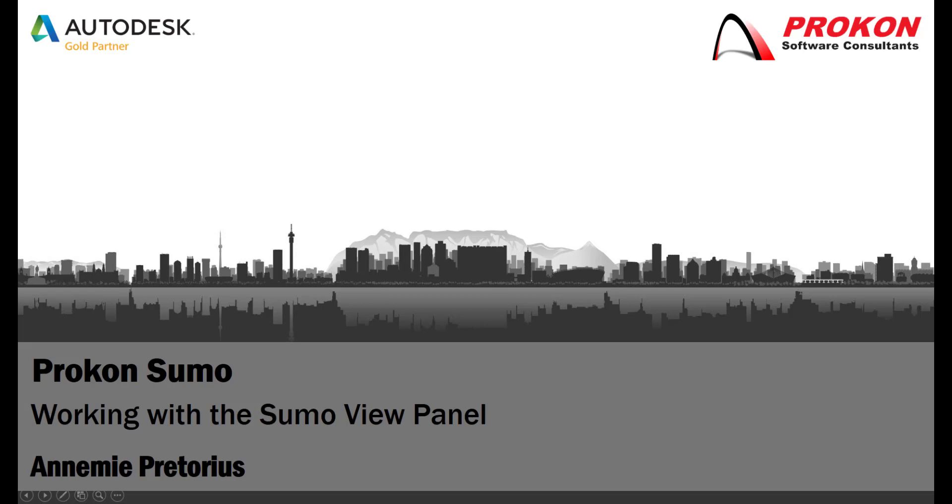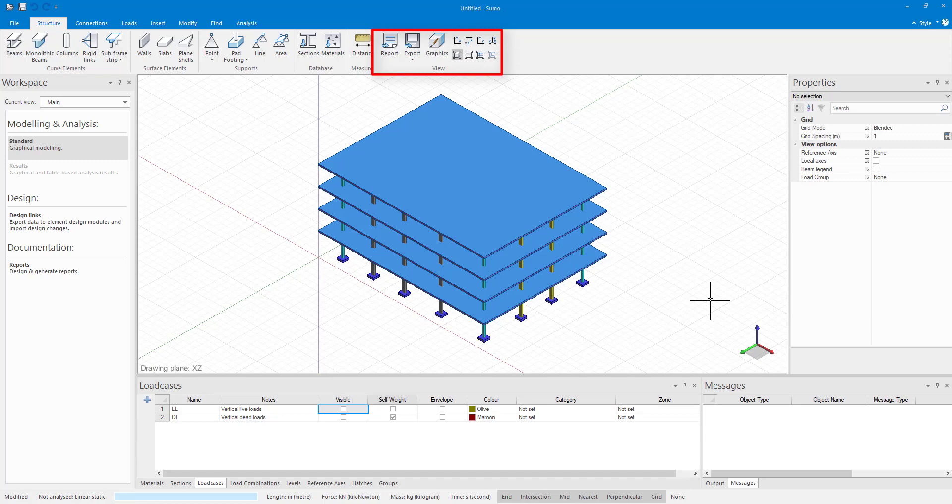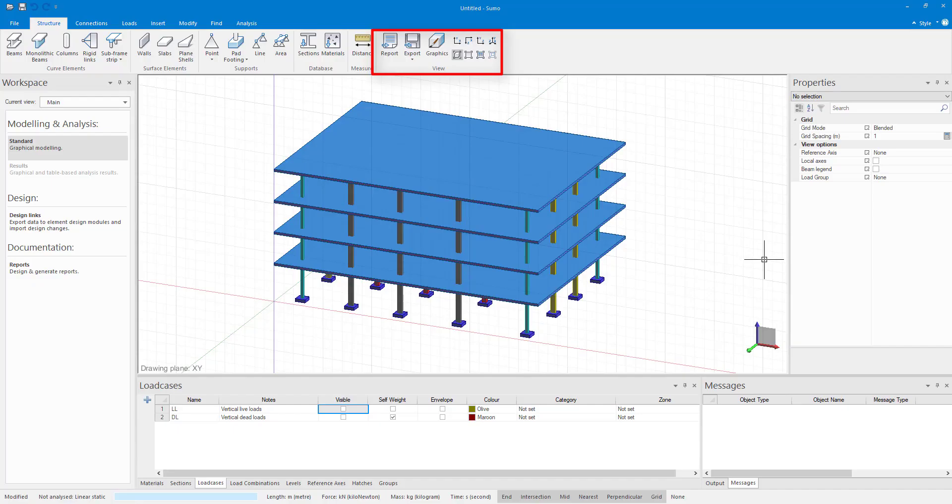Today I'll be looking at working with the Sumo view panel. The view panel in Sumo can be found on the right side of the ribbon on all the ribbon tabs. The view panel can really help with orientating your model and easily switch to different views.